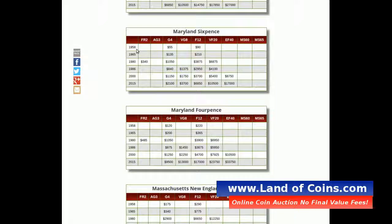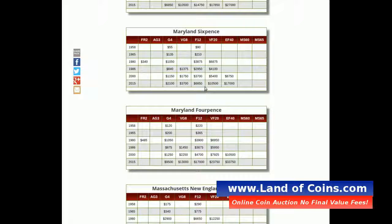Just take the Maryland sixpence for example — from 1958 throughout the decades: 1965, 1980, 1986, 2000. And you'll see how the values, depending on the grade, started and how they've gone up in value. Sometimes you'll see a little drop, such as right here in 1980.